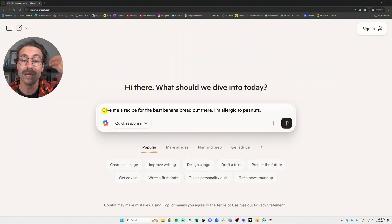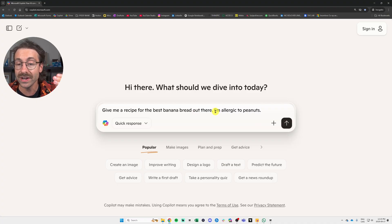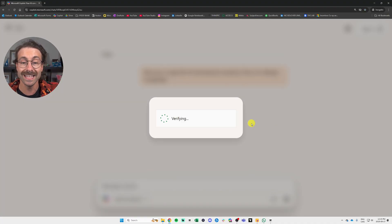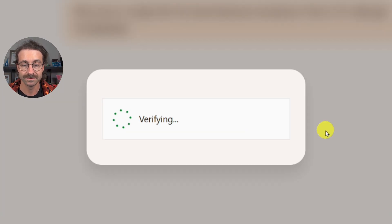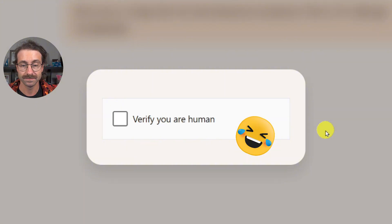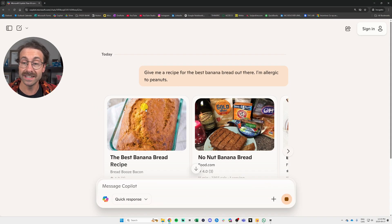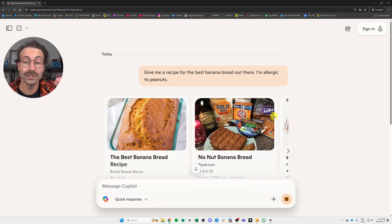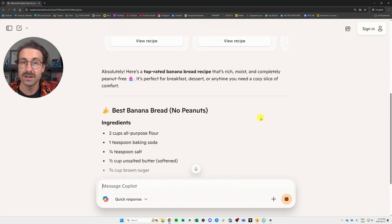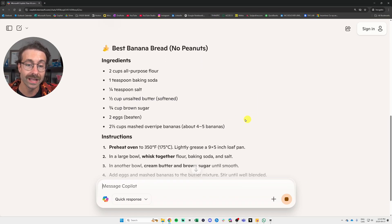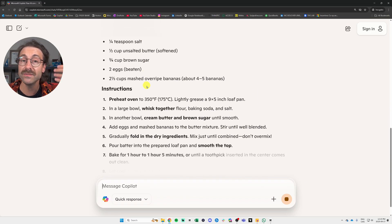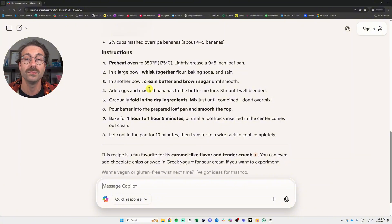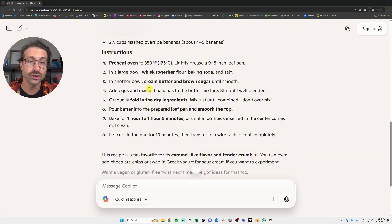Give me a recipe for the best banana bread out there, and I'm allergic to peanuts. You just click send, and in a matter of seconds, the AI tool will have a look at banana bread recipe online, and it will give you a quick recipe, just like it will be magic.